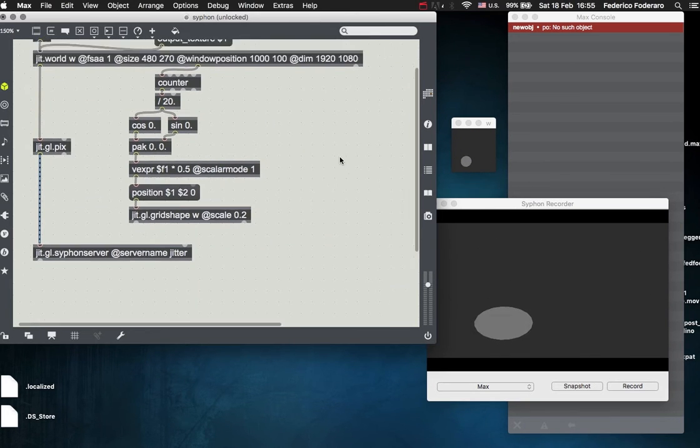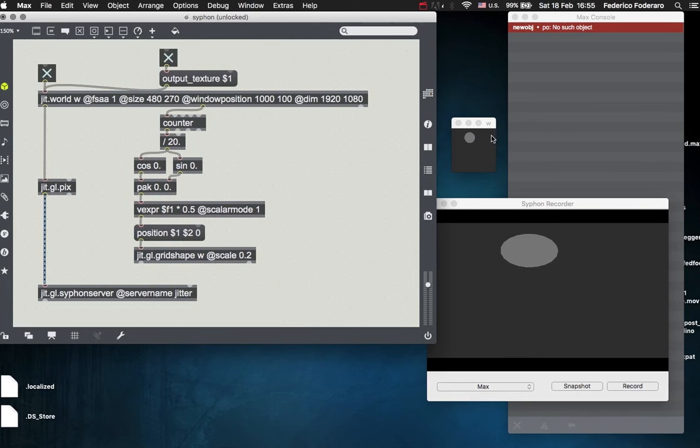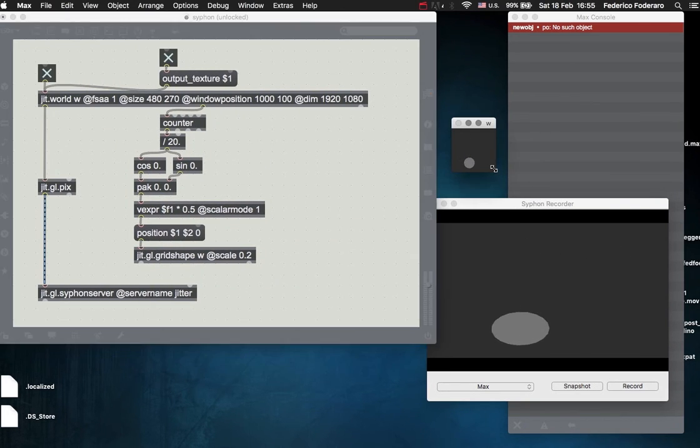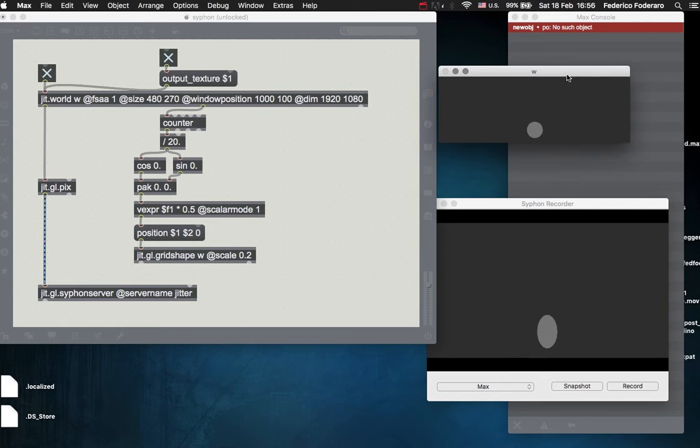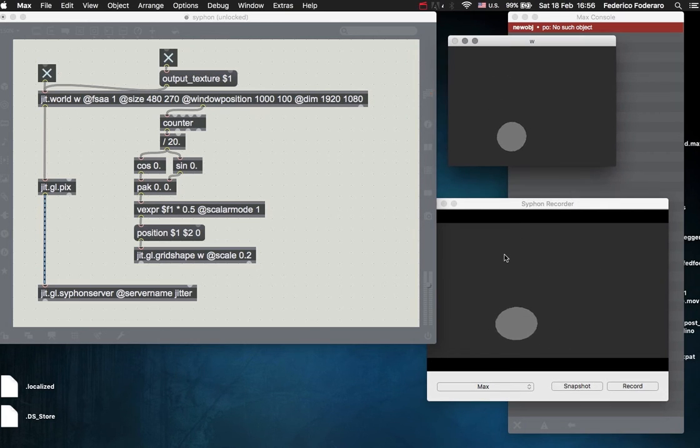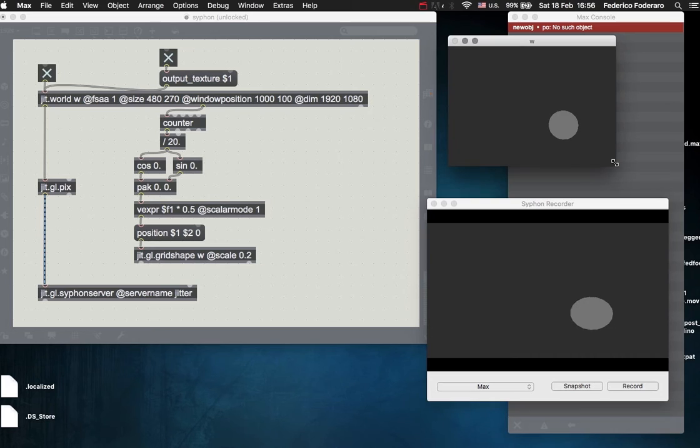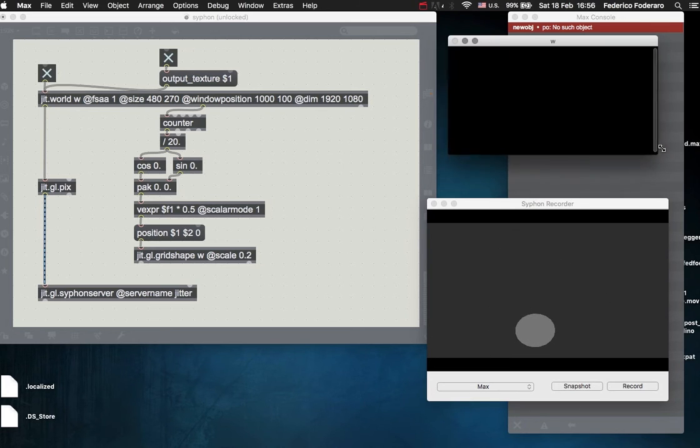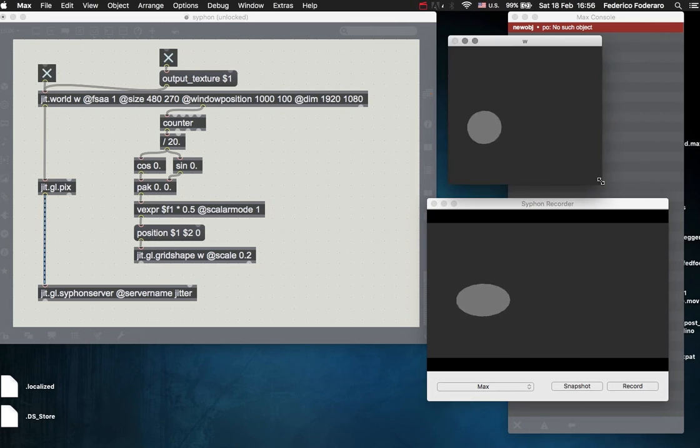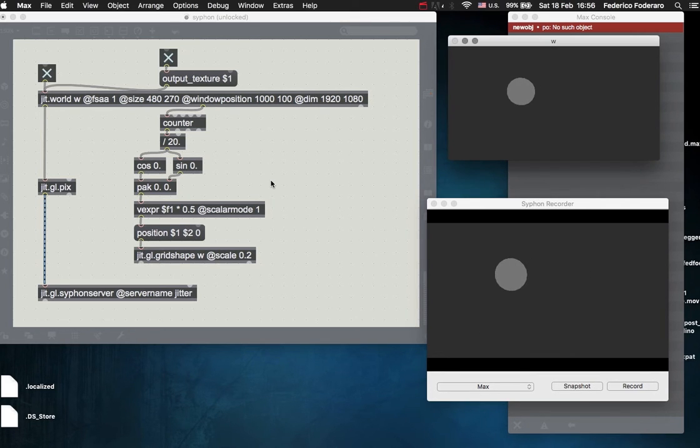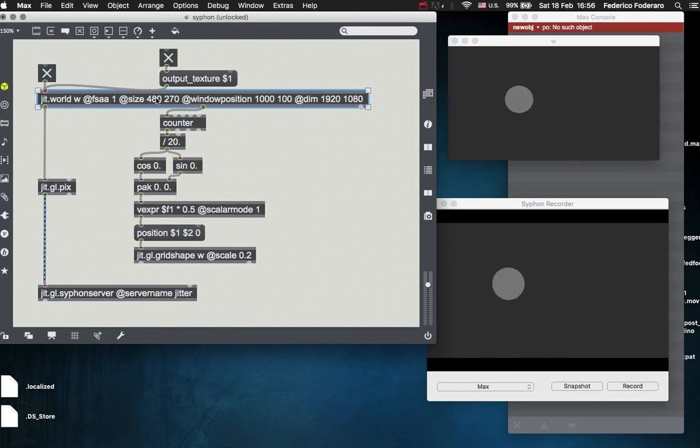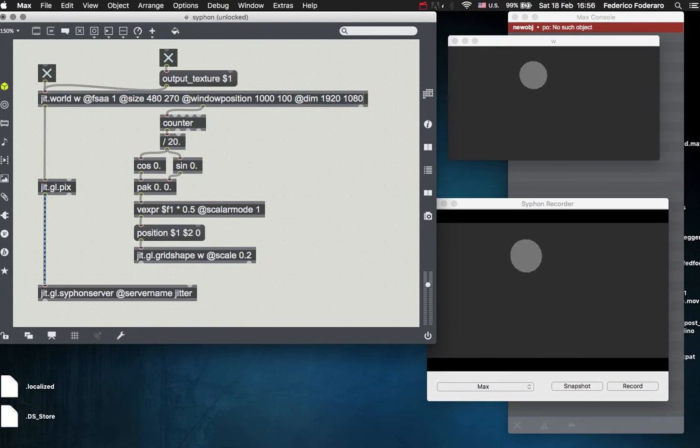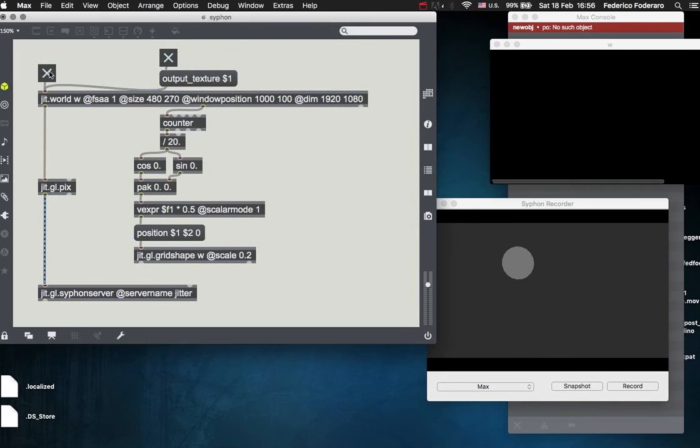But you can see that when resizing our window, the ratio of the texture being sent to the jit.gl.siphon is also being changed. So the ratio is not anymore 16:9, but it's something different. So in order to avoid that, I created a window that is 480 by 270, so it's a 16 over 9 ratio.